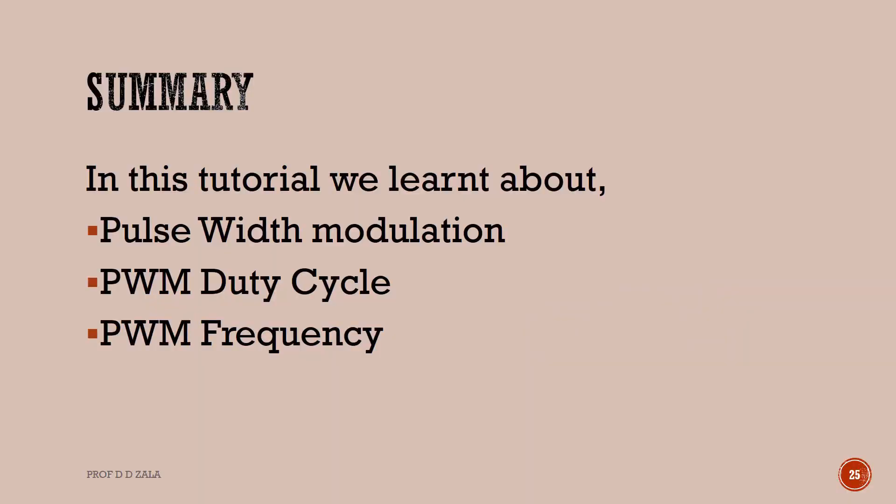This brings us to the end of this tutorial. Let us summarize. In this tutorial, we learned about pulse width modulation, PWM duty cycle, and PWM frequency.